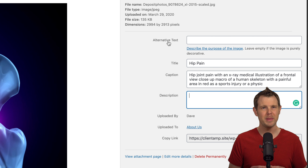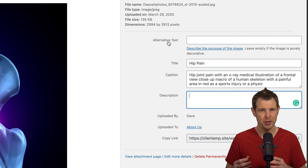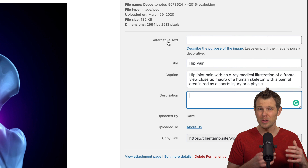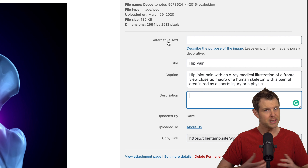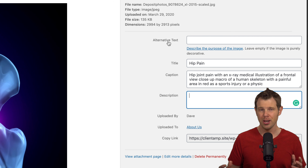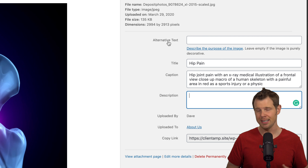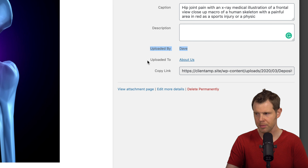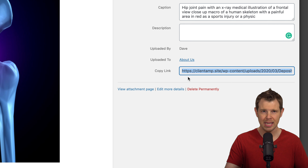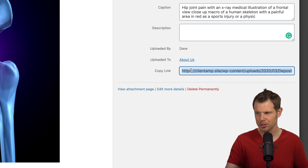Most importantly, up here at the top there's something called alternative text, also referred to as alt text. This is the text that shows up if the image is not rendered by the browser — either Google is learning what's on the page, or someone has a disability and is using a screen reader. You want to make sure your alt text is filled in — it'll help you SEO-wise and provide a better experience for visually impaired visitors. I can also see who uploaded the image, what page it was originally uploaded to, and there's a copy link option if I want to share the image directly.